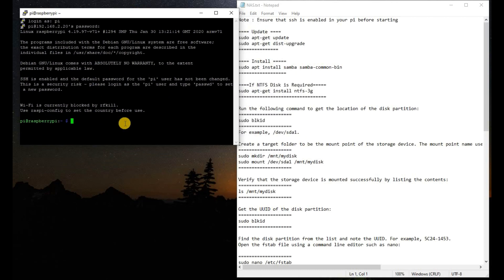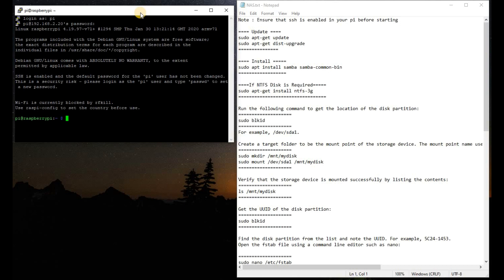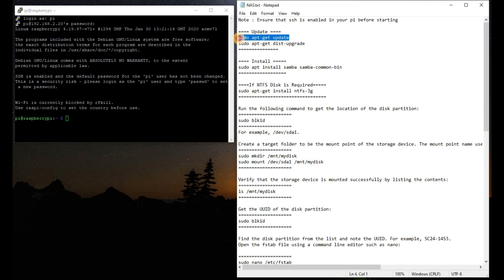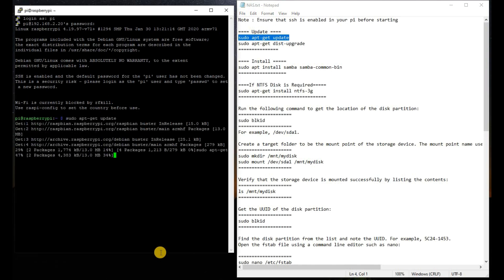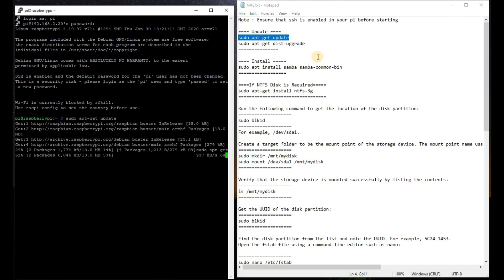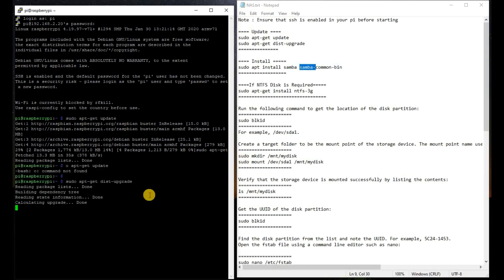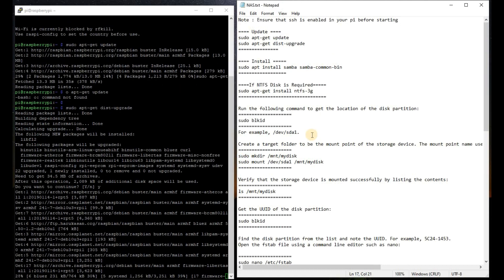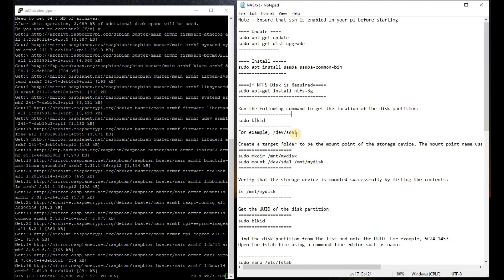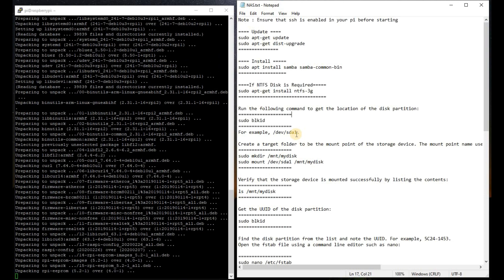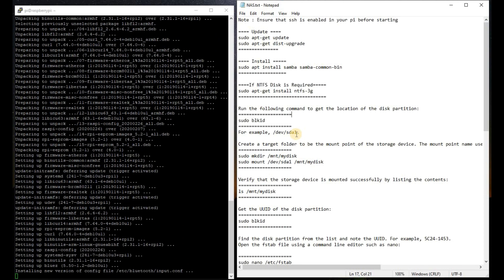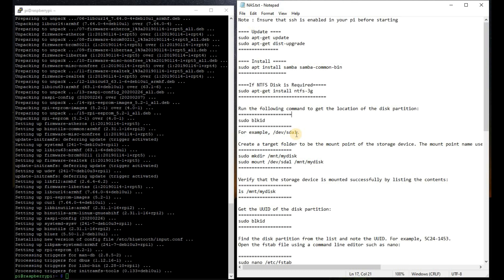Now we have to install the NAS server on our Pi. We have already connected the hard disk and connected our Pi with the router. First we will ensure that the Pi is updated. We are going to use the following two commands: sudo apt-get update and sudo apt-get dist-upgrade. Now our Pi has updated successfully.